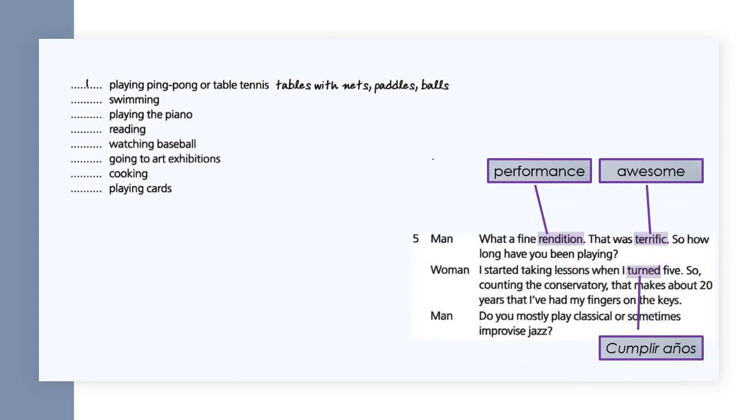Conversation five: What a fine rendition. That was terrific. So how long have you been playing? I started taking lessons when I turned five, so counting the conservatory, that makes about 20 years that I've had my fingers on the keys. Do you mostly play classical or sometimes improvise jazz?